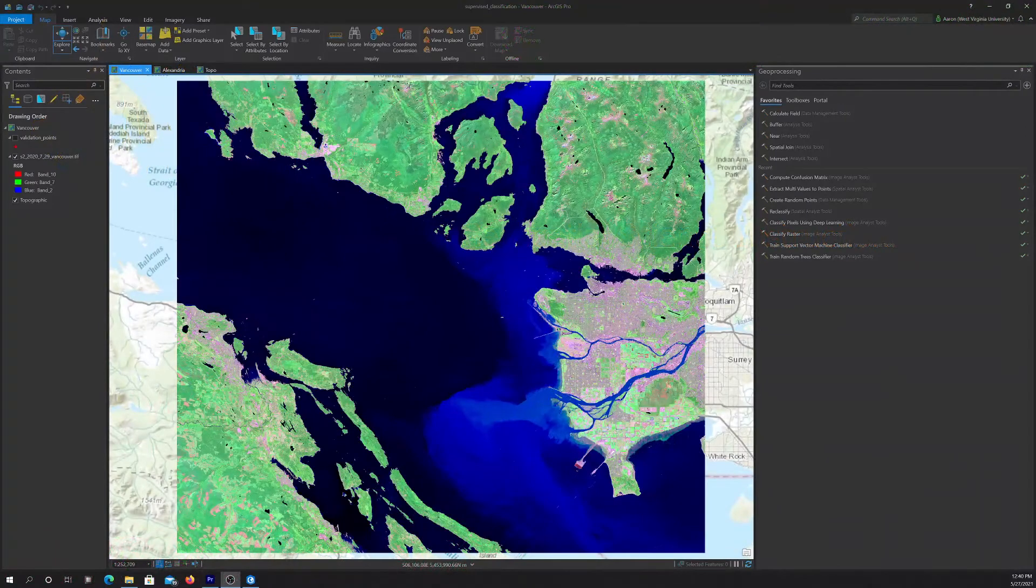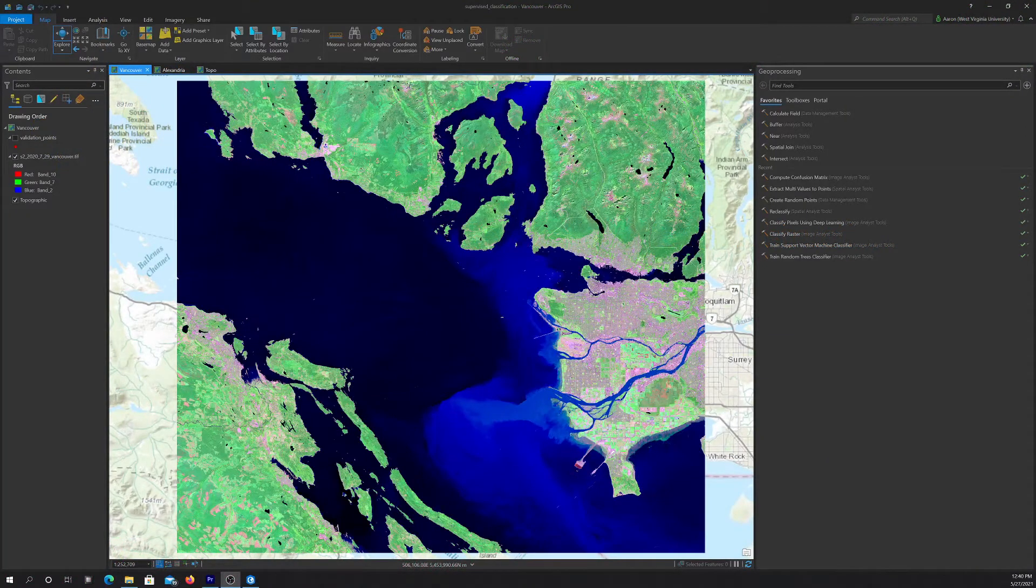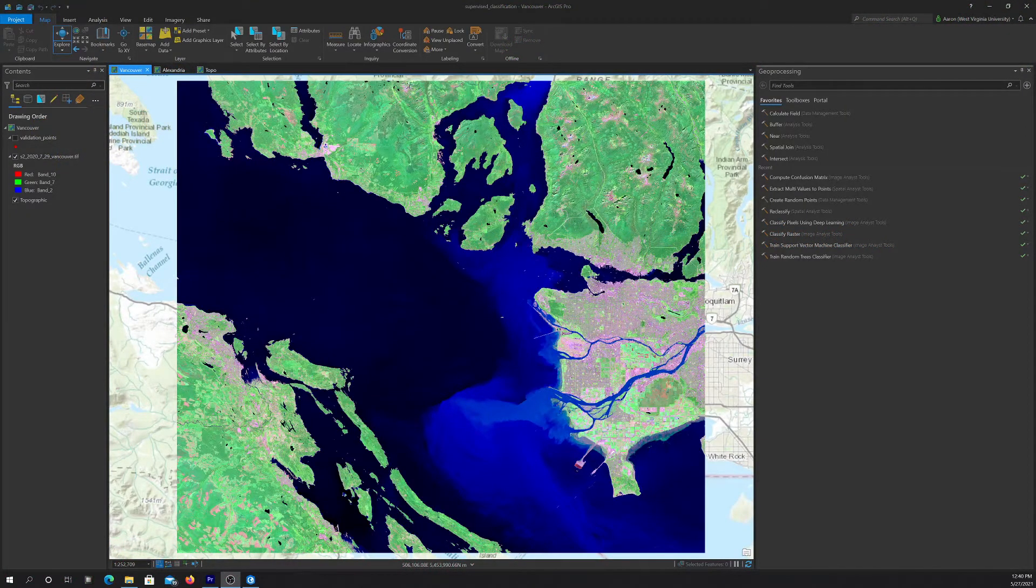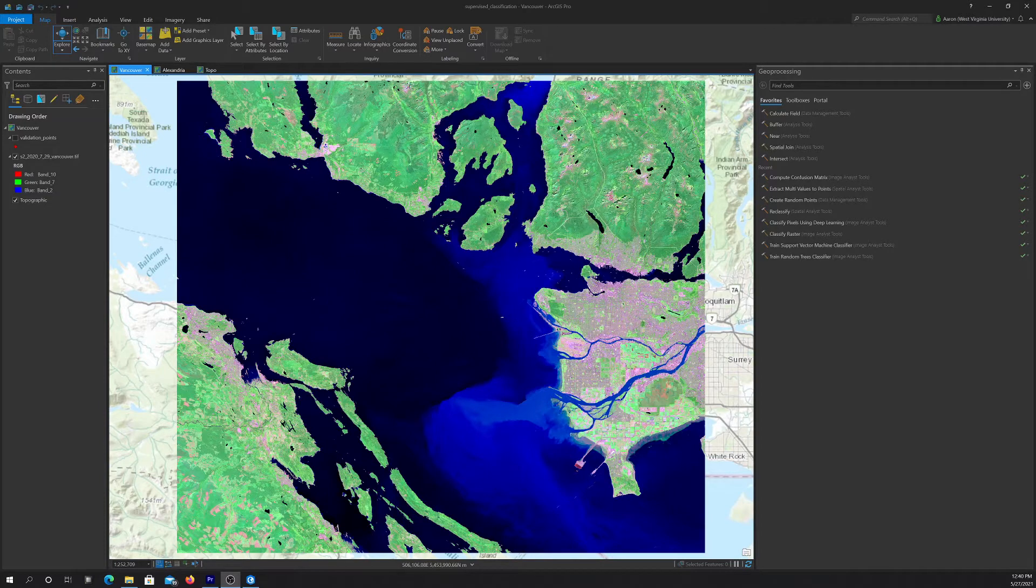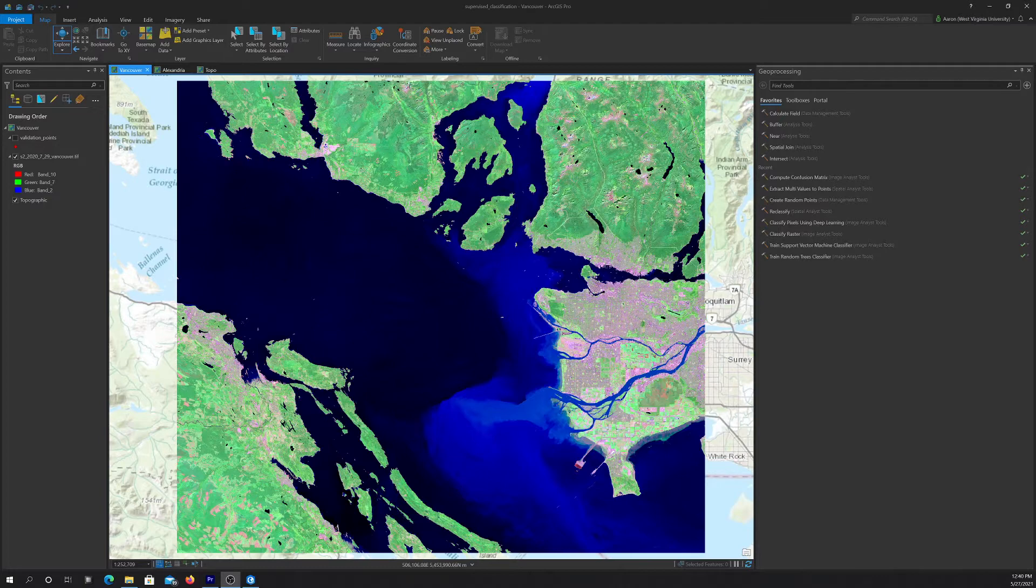So in the lab exercise, you're going to be asked to perform a supervised classification using the Sentinel-2 image collected over Vancouver, British Columbia, Canada. And this image was collected on July 29, 2020.